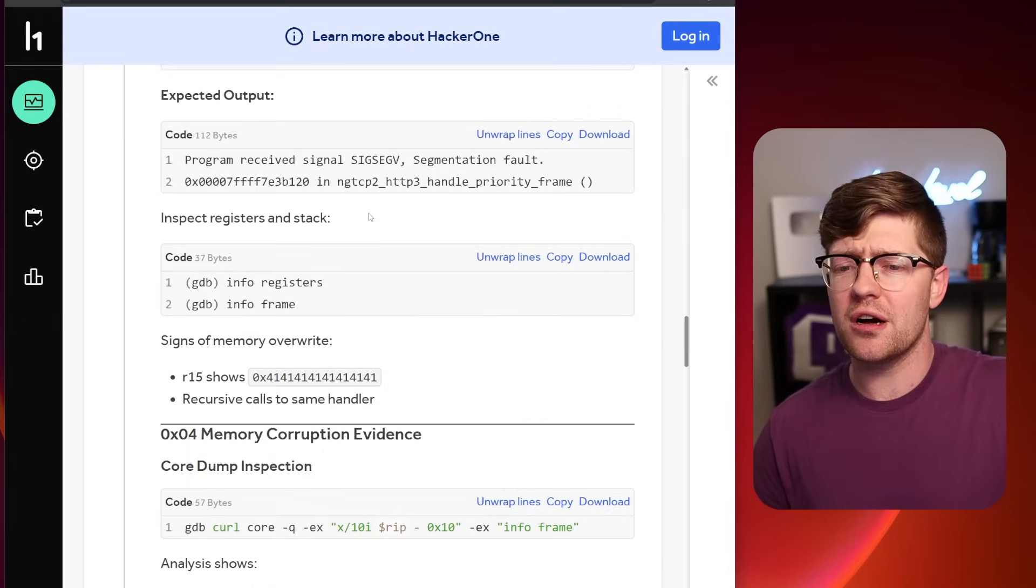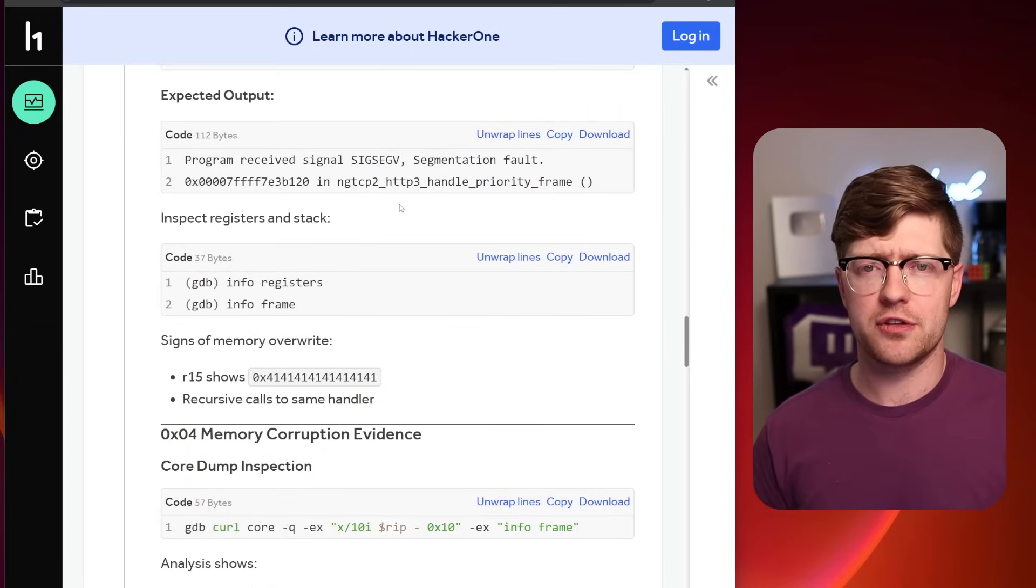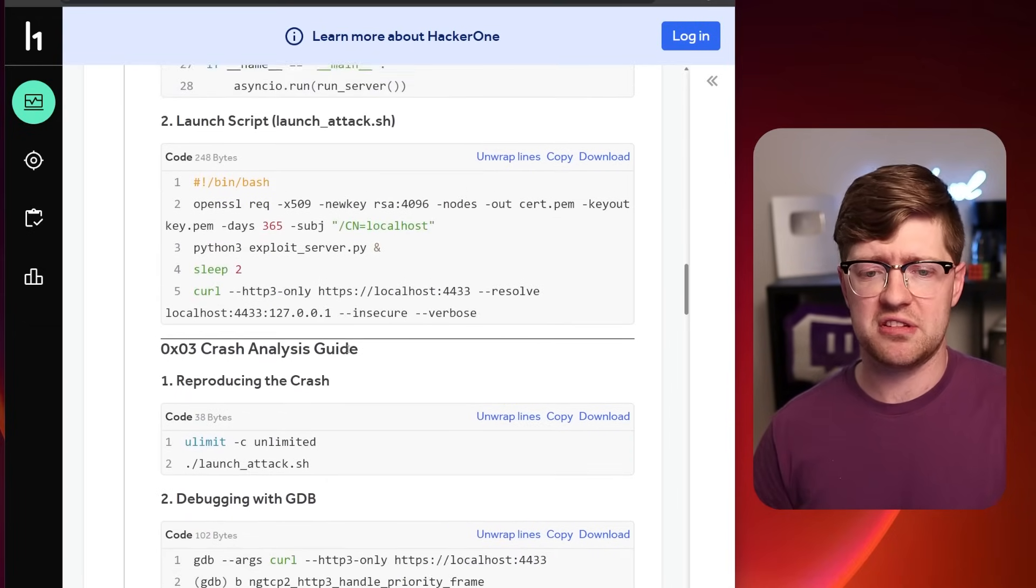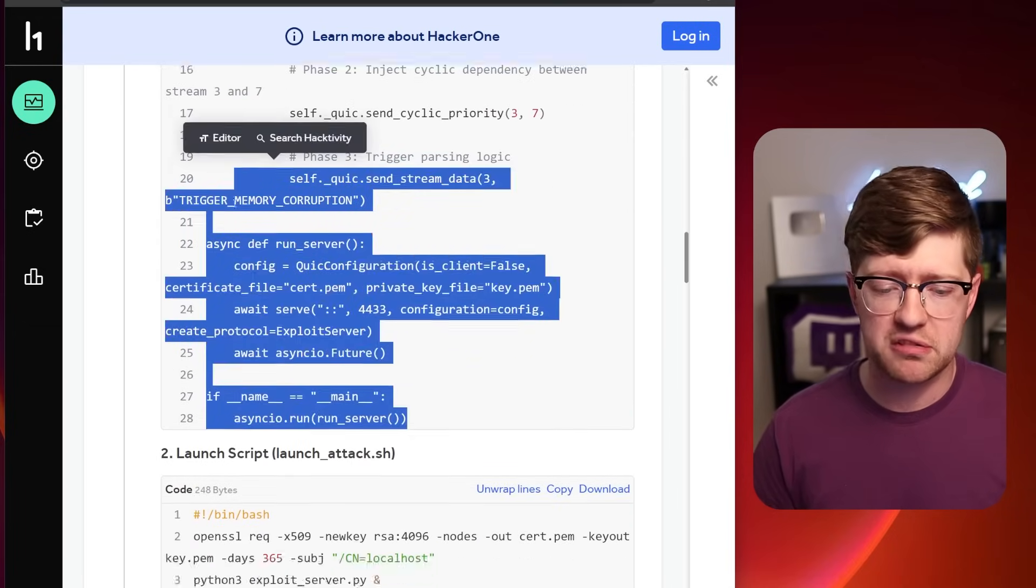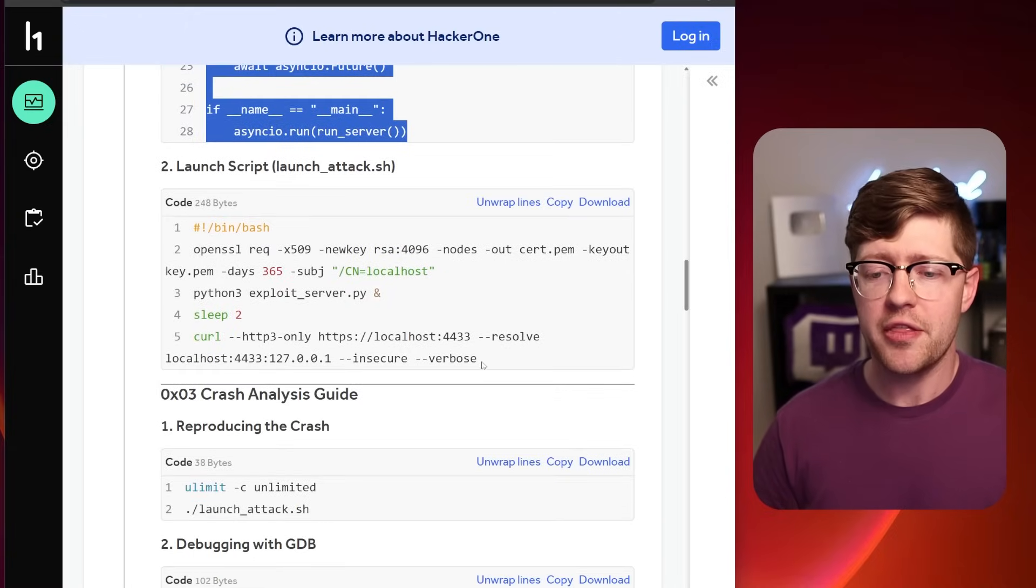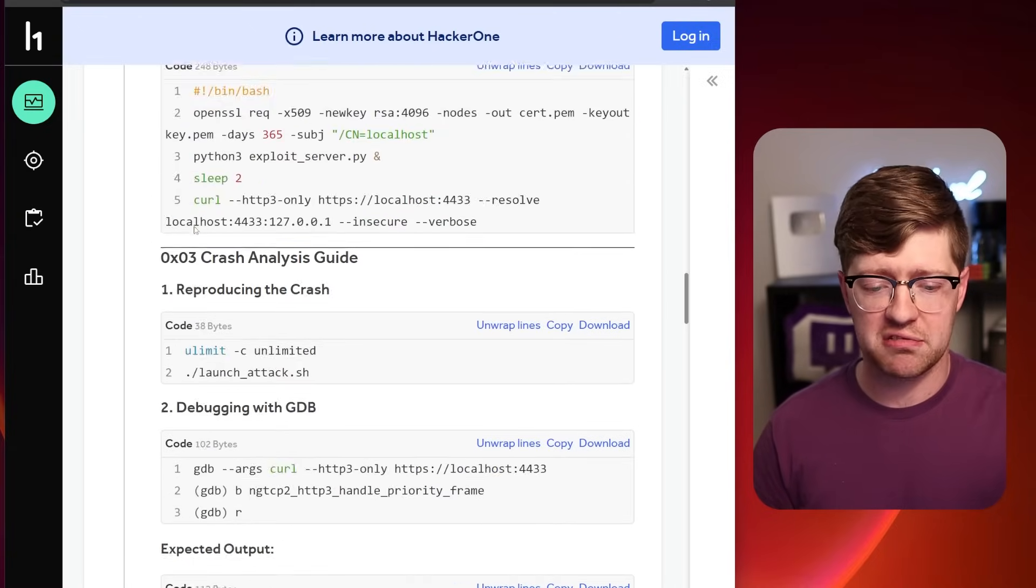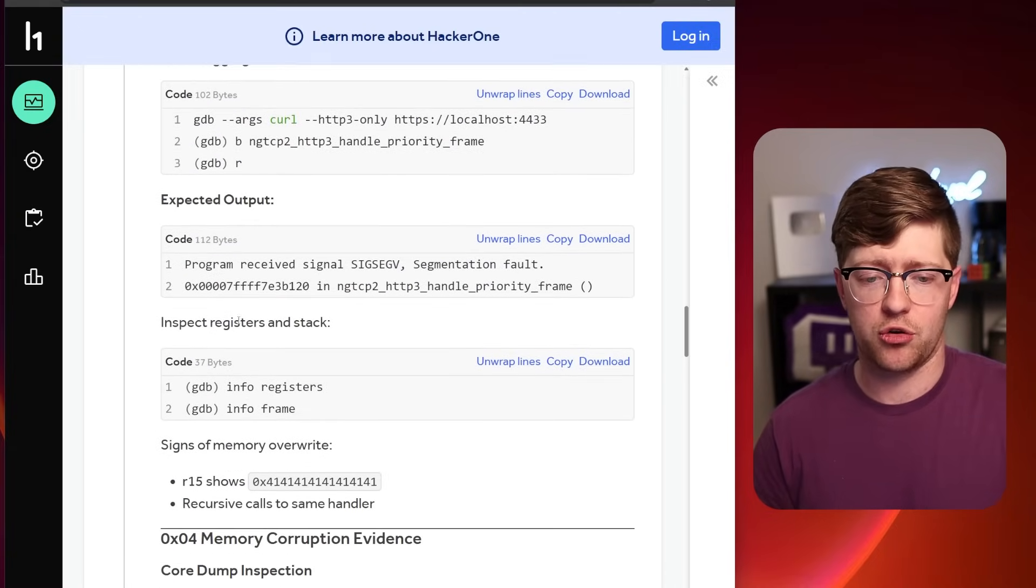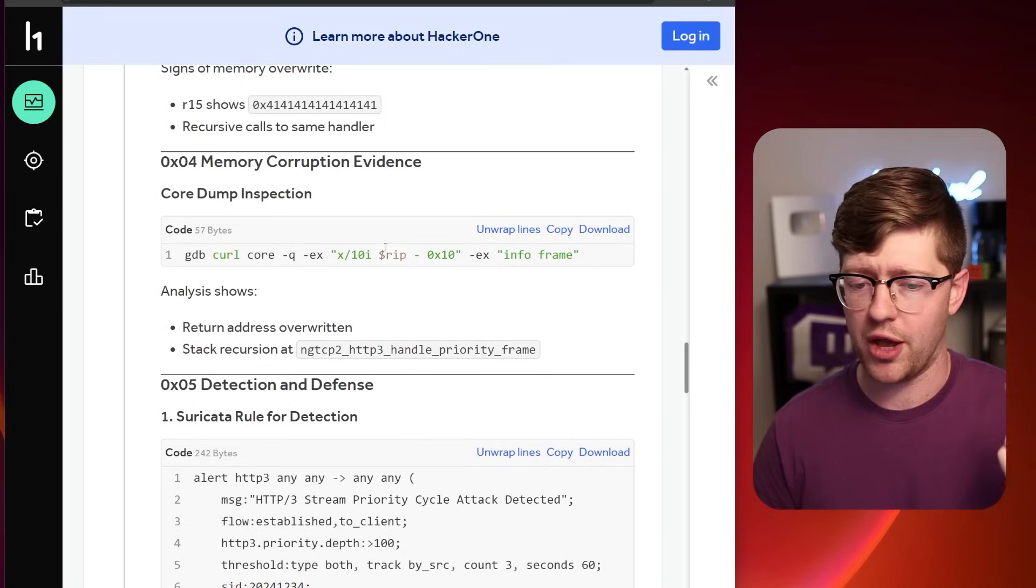And so far, as I'm reading this, not a lot of alarms are going off. It seems like they give a good way to reproduce the environment, they give a good way to do the exploit, and then they have a crash that happens in PC.